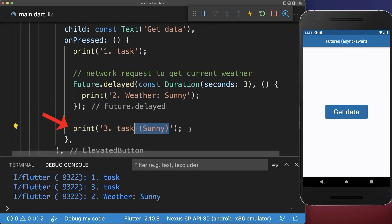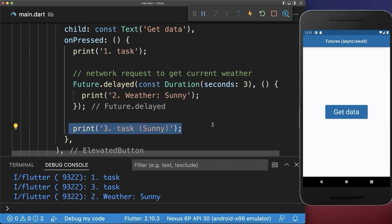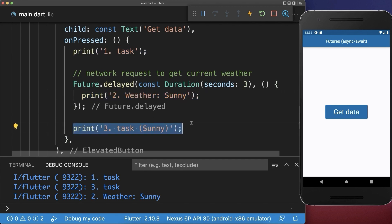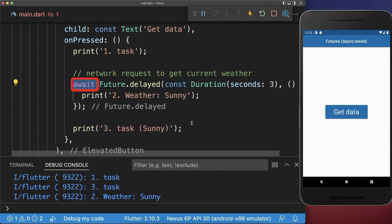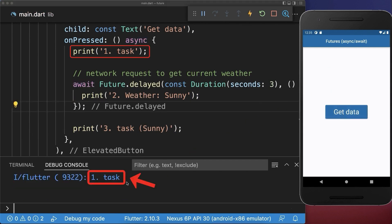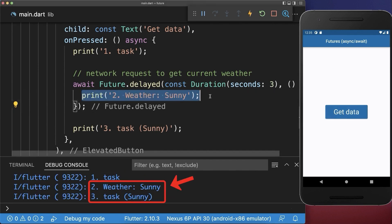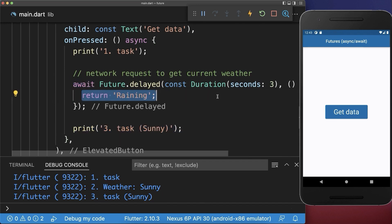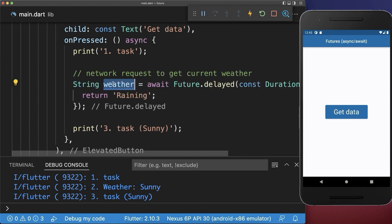Now let's say that task three requires the weather result to accomplish its task. However, the weather result takes three seconds, and before that we have already executed task one and task three. Therefore we need to wait for the second task to complete before we go to the third task. To do this you can simply await this future, and in your function header you need to add the async keyword. With this, the first task is executed, then after three seconds we execute the second task and wait for it to finish, and after this task is finished we continue with the third task. We could also return this weather data after the future completes and place it into a weather field to use for the third task.